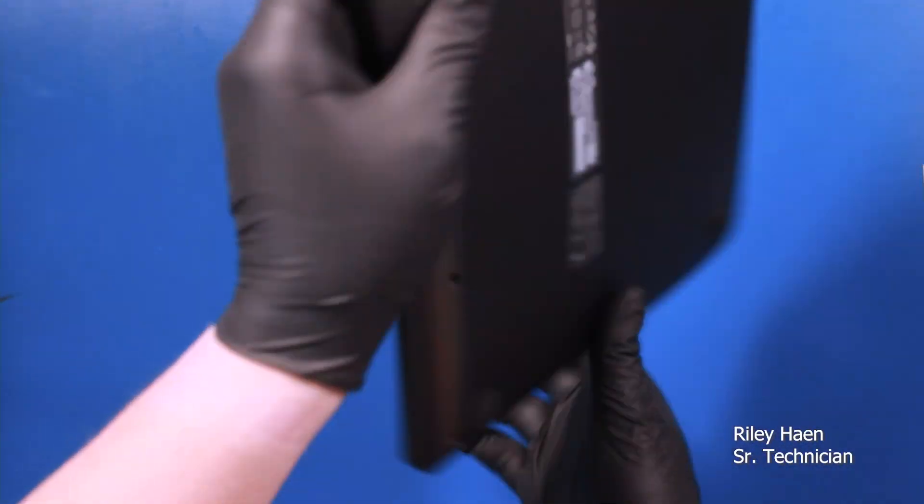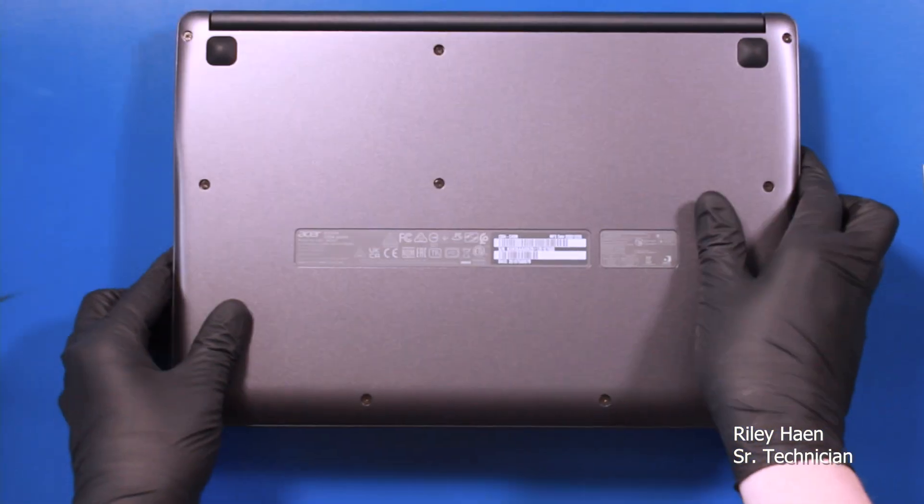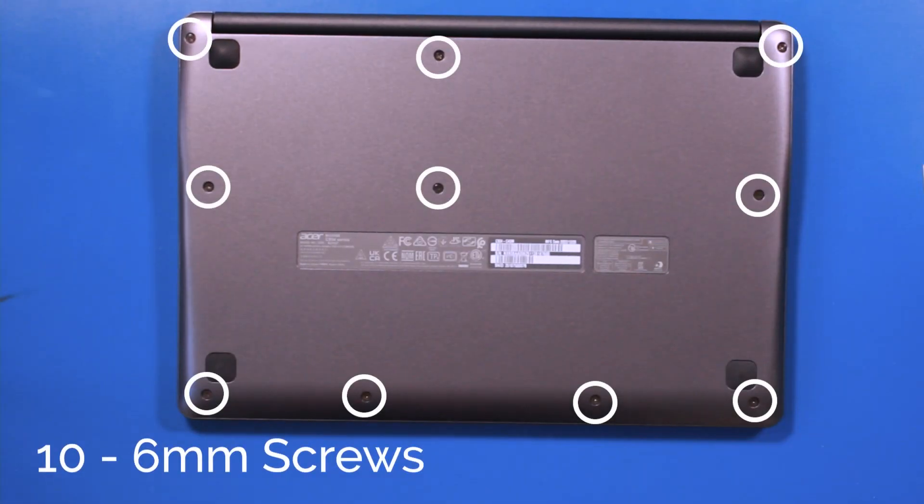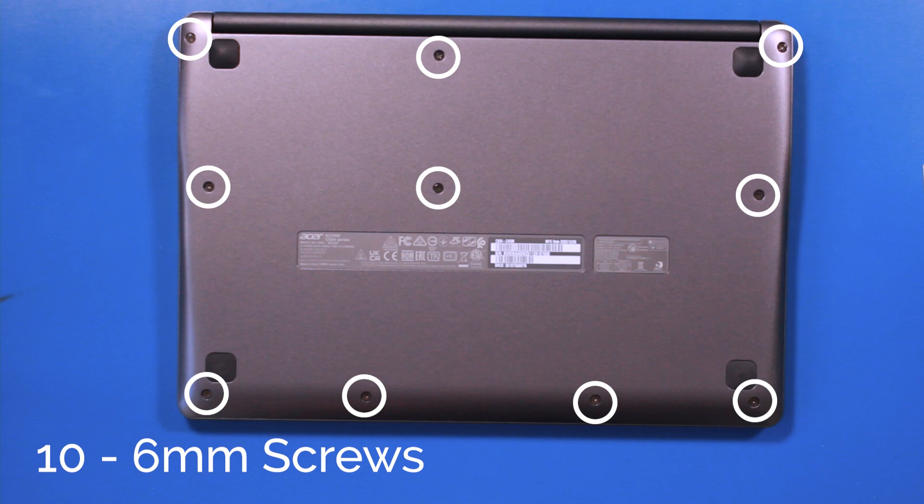Flip the unit over and remove 10 6mm screws from the bottom cover.